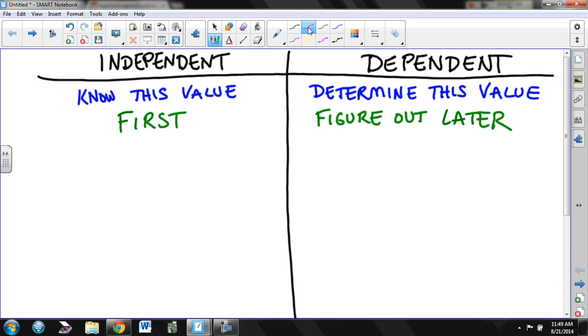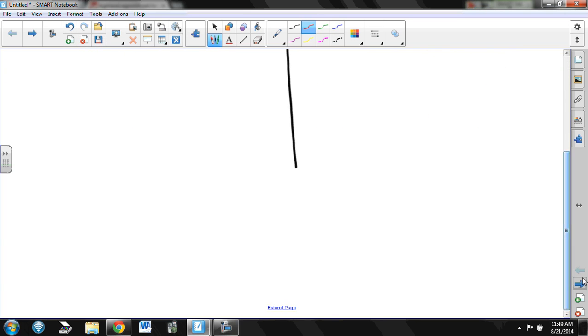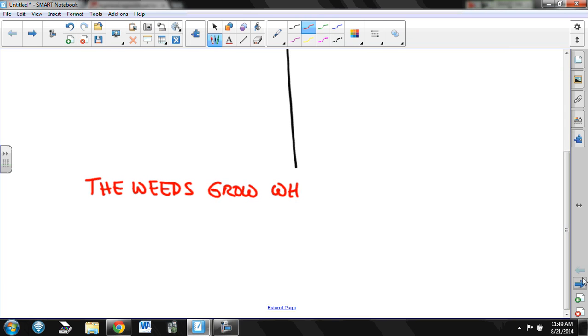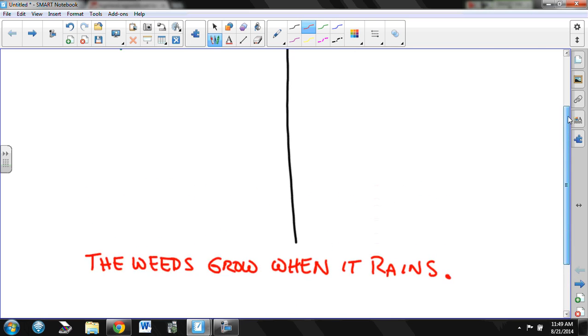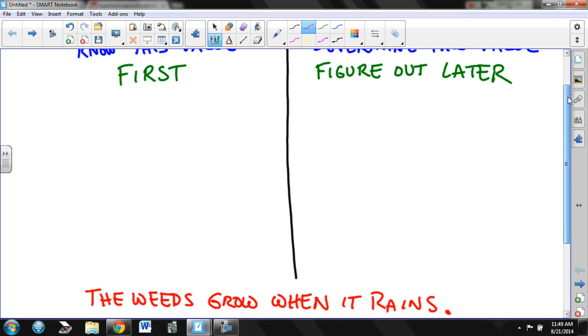Okay, so let's think about an example. Suppose I tell you the weeds grow when it rains. What is dependent and what is independent in this statement? To be able to answer that question, you've got to come up here and think, what do you have to know first, or what happens first, and then what happens later? Do the weeds grow first, or does it rain first?